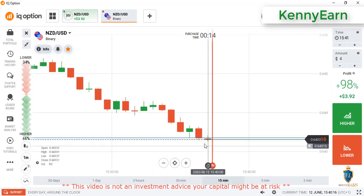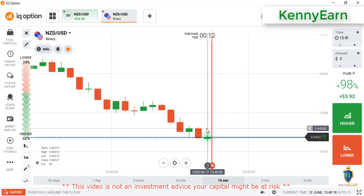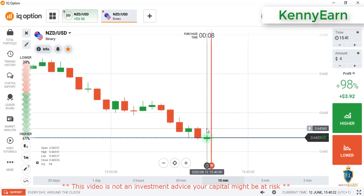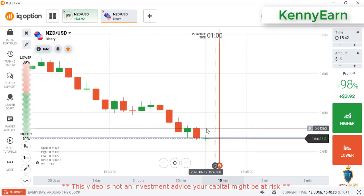Okay, price retraced from this level. We'll place our trade on this candlestick; let's just wait for the market to give us some signal.